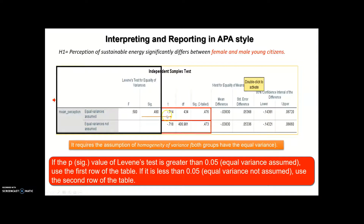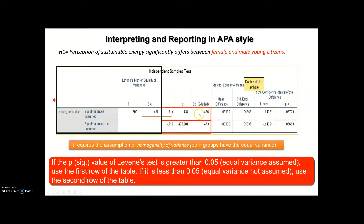For that reason, in this case I should look at the first row of the table. When you look at this first row, I have a t-value of minus 0.714, a degrees of freedom of 434 — remember that df always equals sample size minus 1 — and I have a sig or p-value. My sig or p-value is clearly greater than my accepted alpha level of 0.05. For that reason, I can say that there is no significant difference between females and males in terms of perception of sustainable energy.